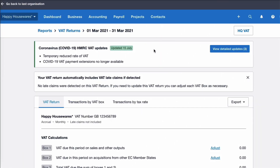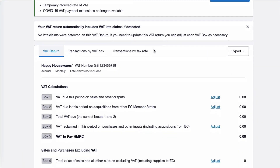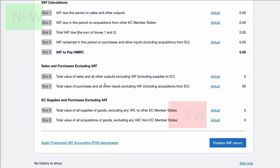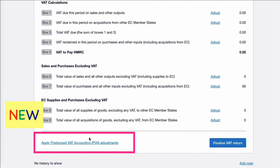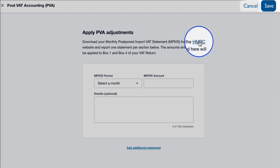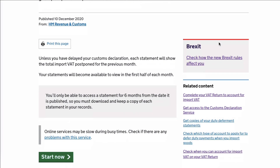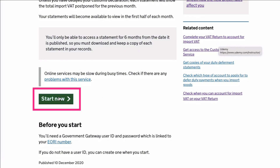So if we're back on the VAT Return, what do we now need to do? Well, if we scroll down, we can see this is new: Apply Postponed VAT Accounting PVA Adjustments. We choose that, and then there's a nice touch — if you don't already have your statement, your MPIVS, you can click on the HMRC tab and go to HMRC where you would download your statement.